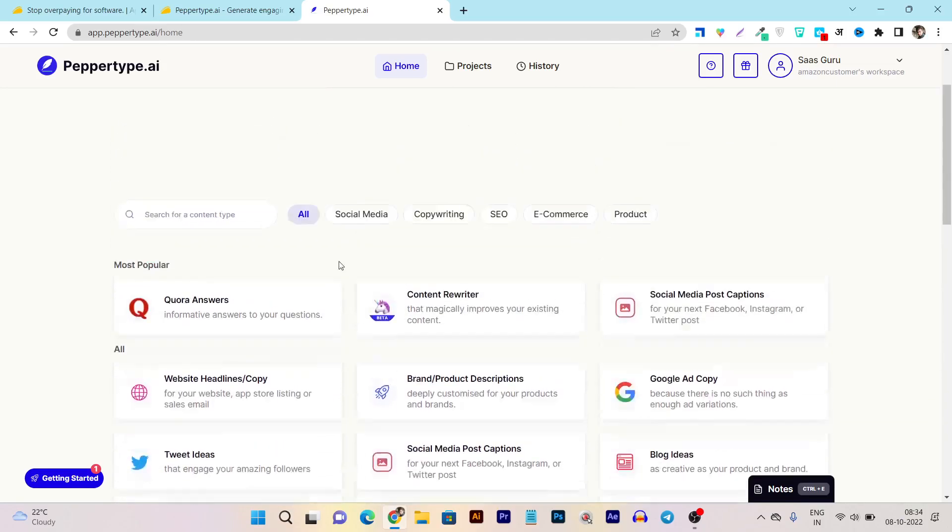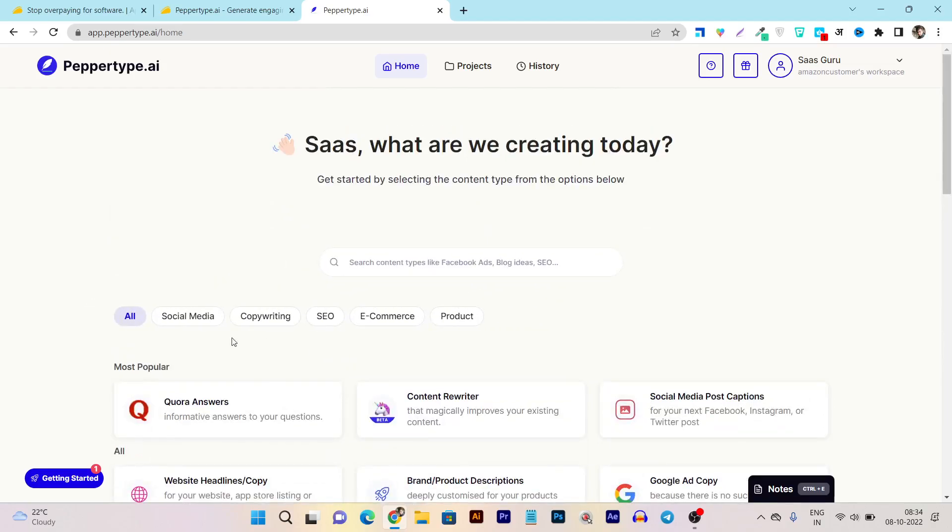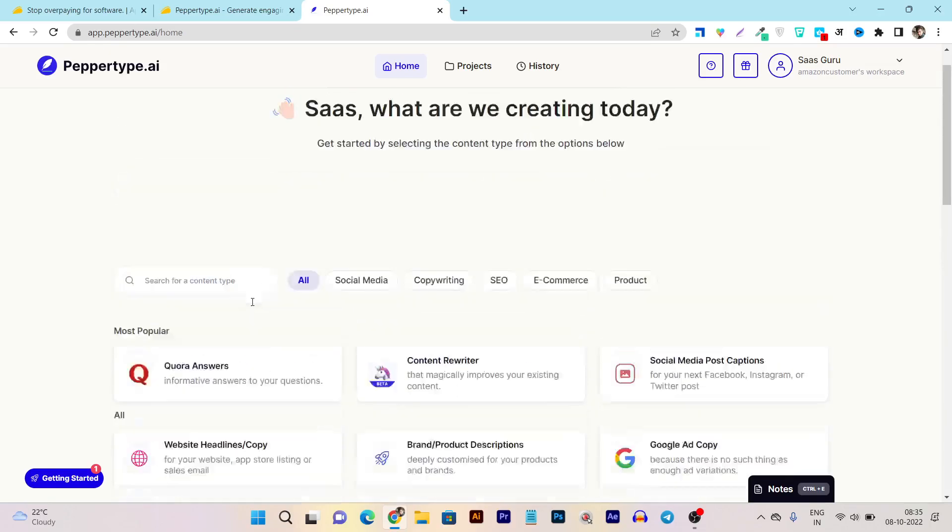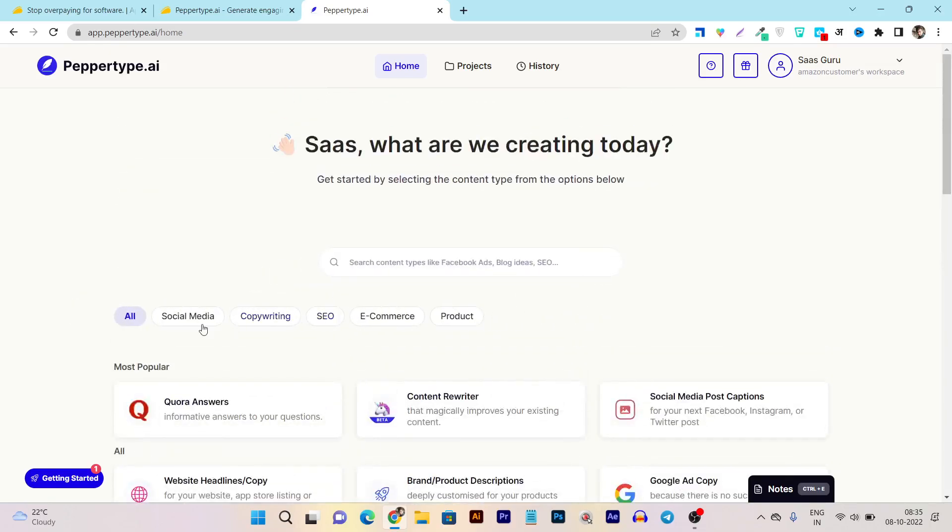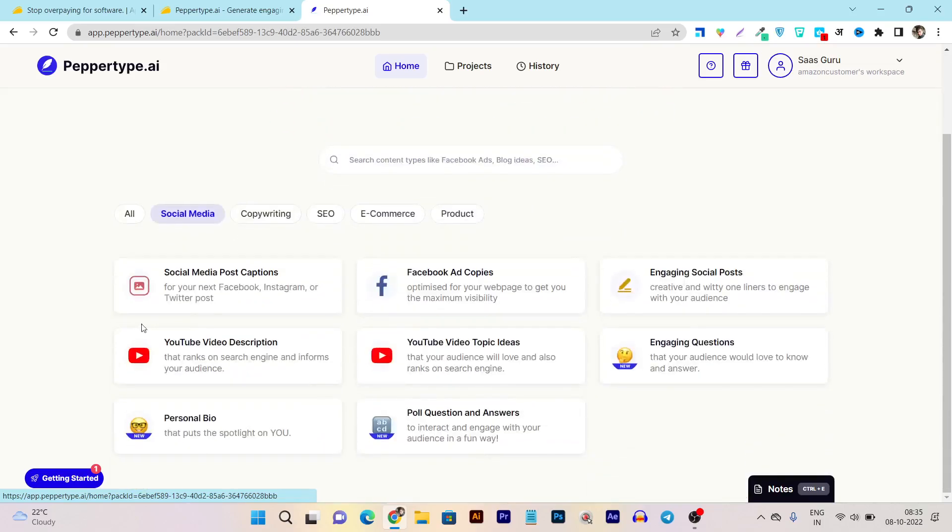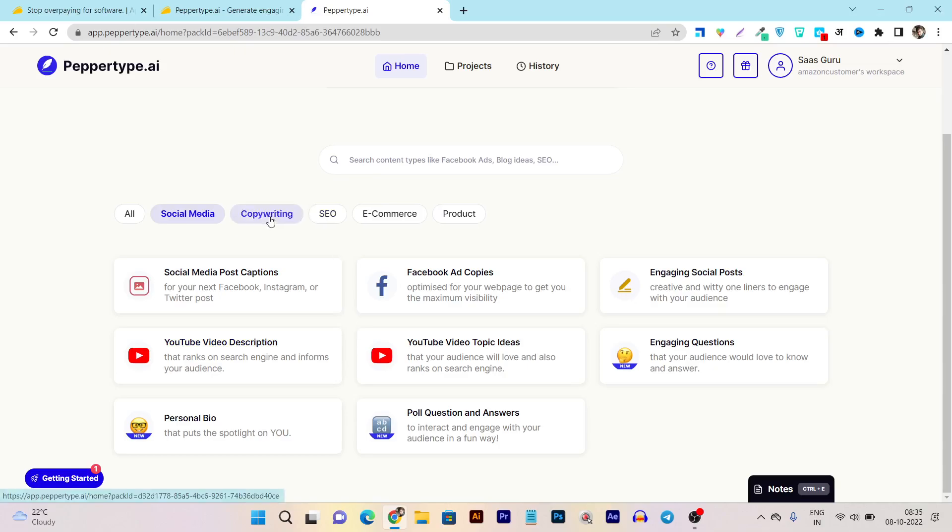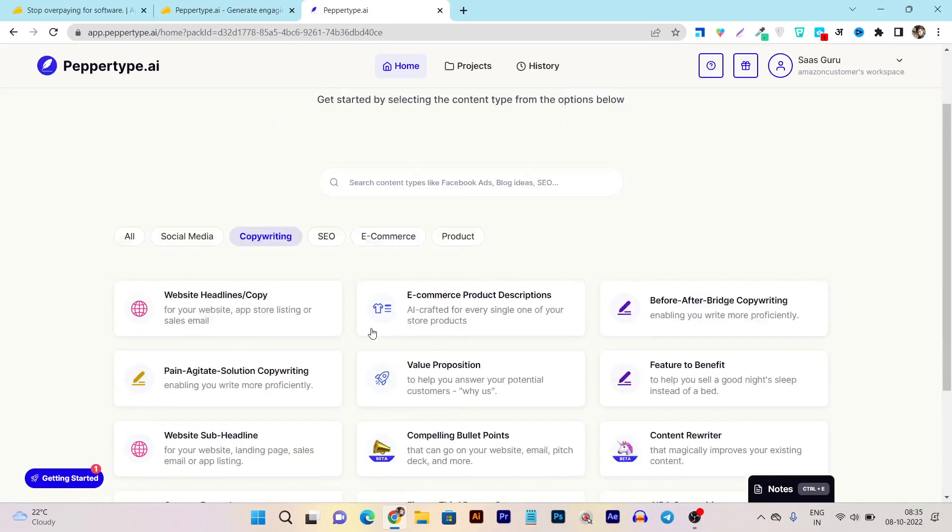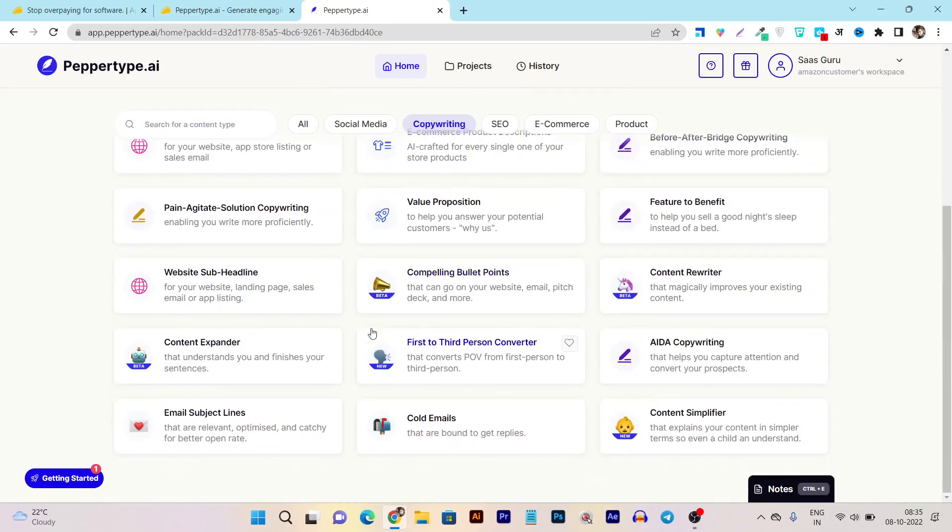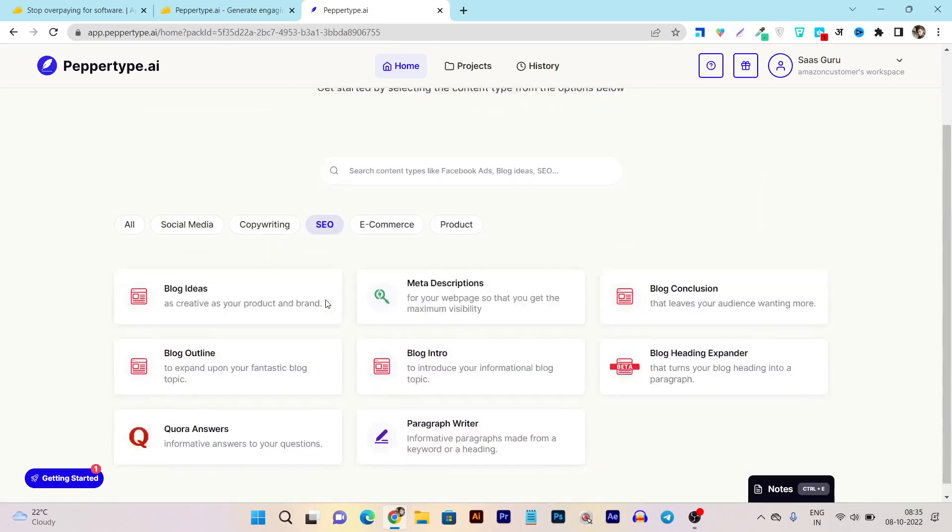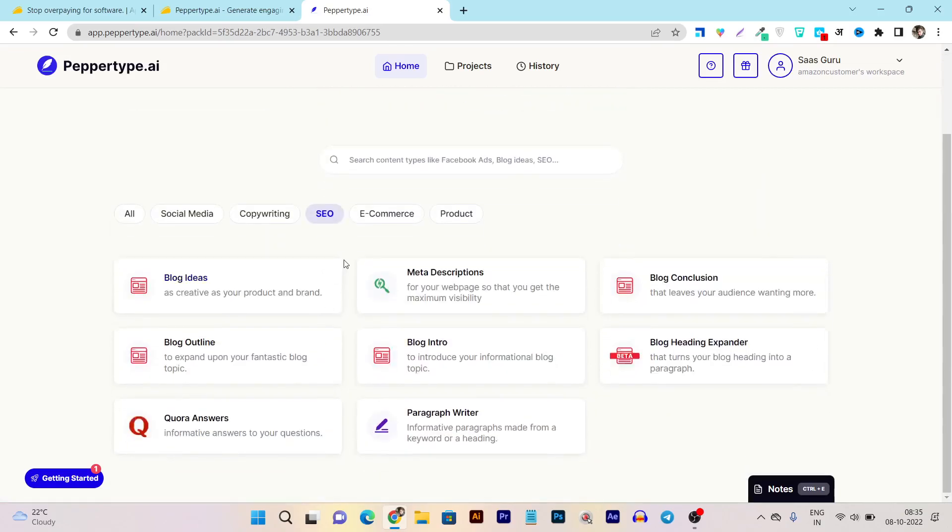You can see they have also some filter sections available that help us to get the categorized features. If we want to check out all the social media writers, we just click on social media and all the social media related AI assistants will appear. The same goes with copywriting, and you can see these are all the copywriting AI assistants. Then let's check out the SEO - you can see these are all the articles, blog and SEO related copywriting assistants available.